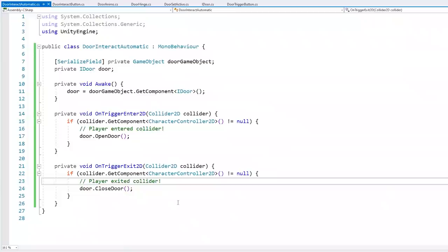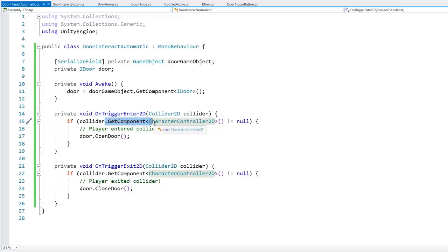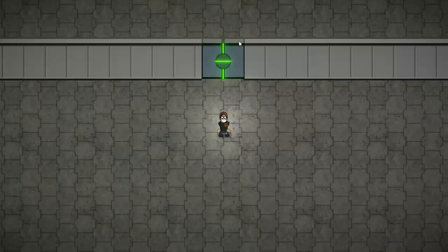In the code we're testing specifically for the player script, but we could easily do the same thing we did with the door interface — create a sort of door interact object interface, apply it to the player and whatever other objects you also want to open the door, such as NPCs or animals. So here is the second method, based on automatically opening the door when the player is near.